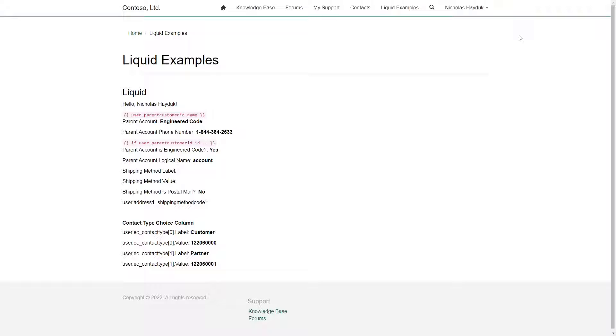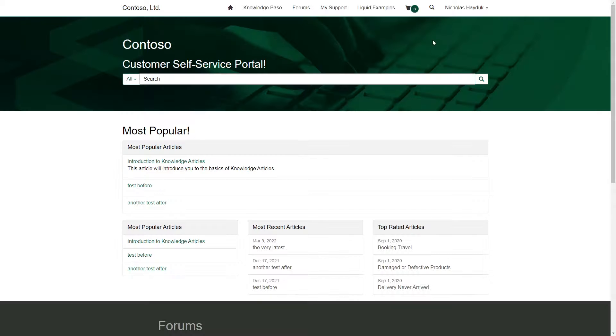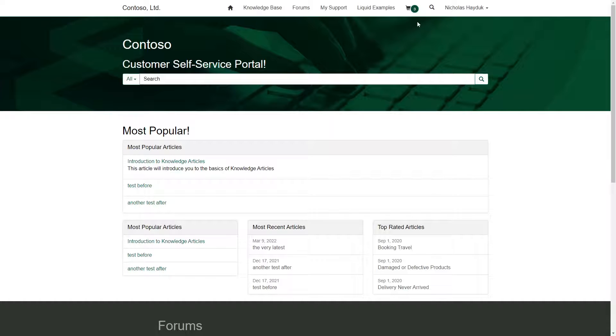One special case is when you want to display data that changes frequently in the header or footer. Because of output caching, Liquid queries aren't generally executed on each page load. So if, for example, you are creating a shopping cart experience and you want to display the number of items in the user's cart in the header, using the Web API is a great option since it won't be affected by output caching.